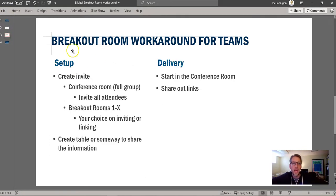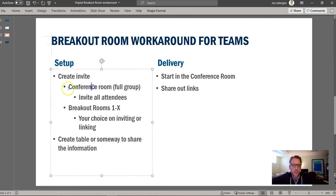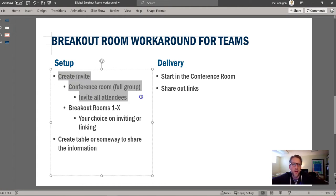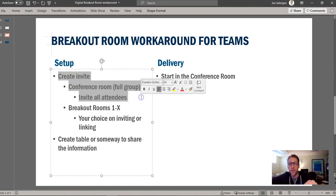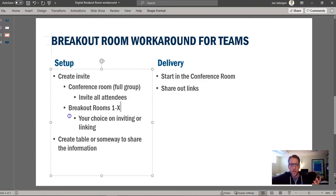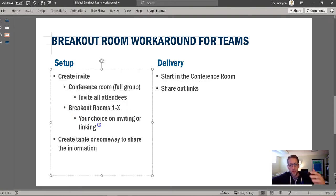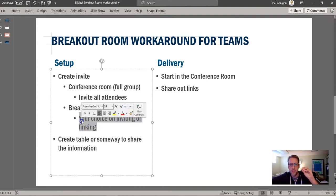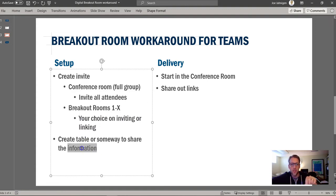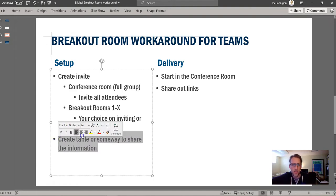So let's talk about how you do this. Let's jump into the setup. We're going to create an invite — a conference room that's full, invite everybody. Then we're going to make a couple of breakout rooms. You can invite people to these if you want, but I prefer to collect the links to those breakout rooms and make a table and show it to them that way. So let's dive in and do that.